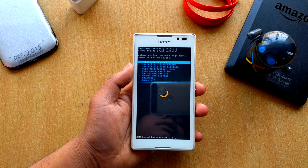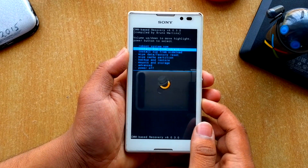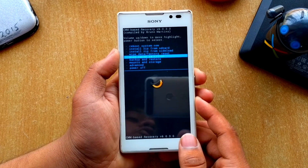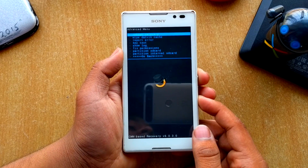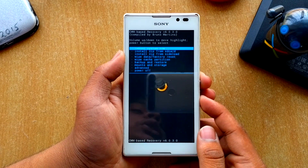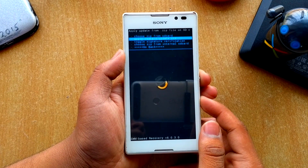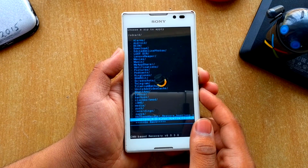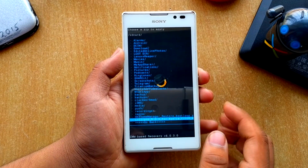Here I have the CWM recovery. What you have to do is wipe data and factory reset your device, then wipe cache partition, then go into Advanced and wipe the Dalvik cache. Then go into Install ZIP from SD card and choose ZIP from SD card, and navigate to the Lollipop 5.0.1 for Xperia C.